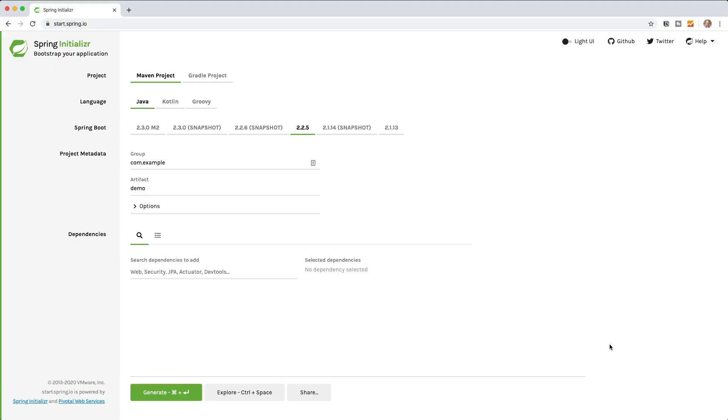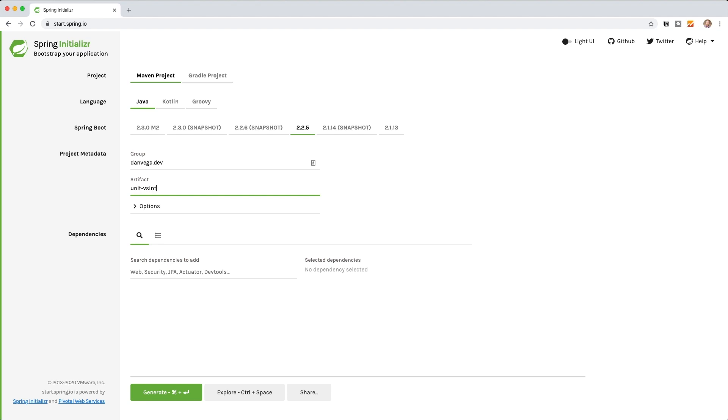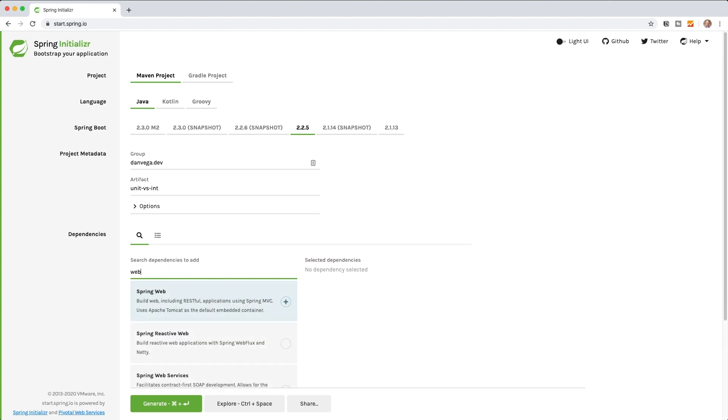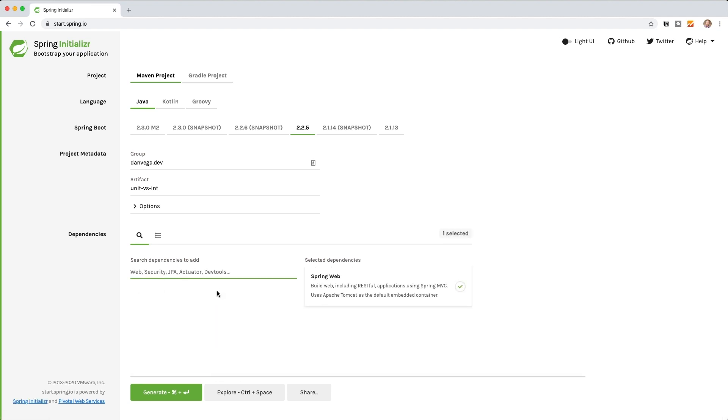We're going to get started with this project by heading over to start.spring.io and we're going to create the initial project. We'll import it into IntelliJ and go from there. I'm going to create a group here, we'll call it danvega.dev and call this unit versus integration. What I need here is just the web dependency that will actually bring in the testing stuff as well. So build web including RESTful applications using MVC.